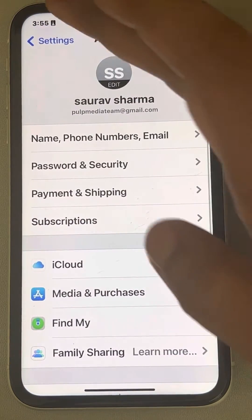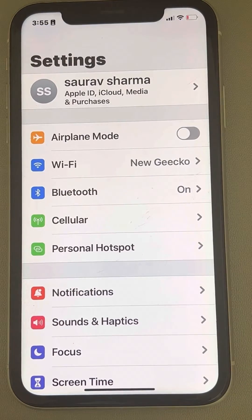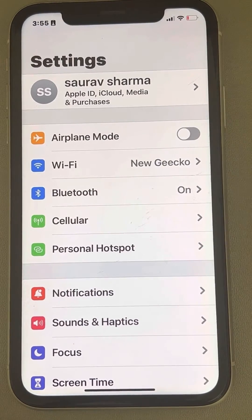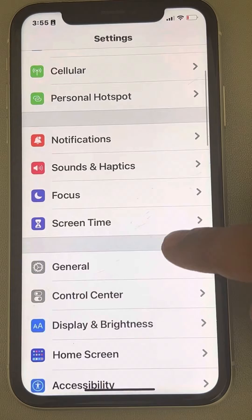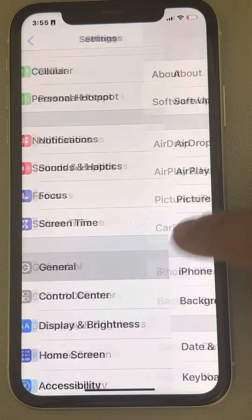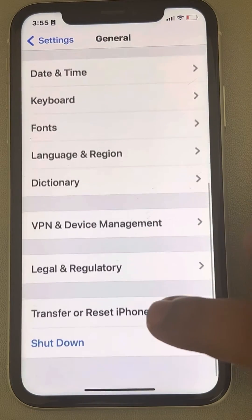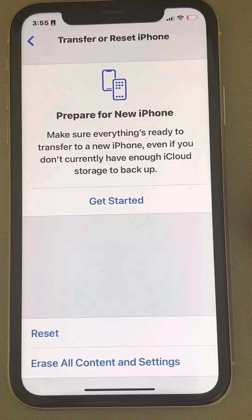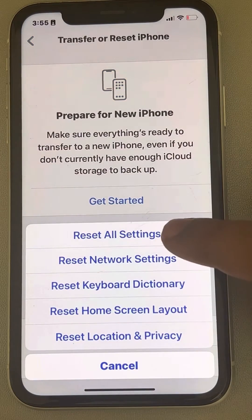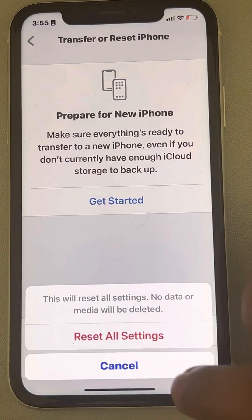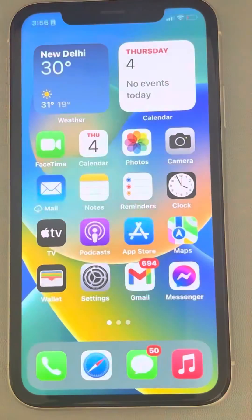Now when you go to Settings you will see that it is not grayed out and your problem is fixed. If this does not get fixed, go to Settings, then General, scroll down and find Transfer or Reset iPhone, tap on Reset, and tap on Reset All Settings. This will also fix your issue.